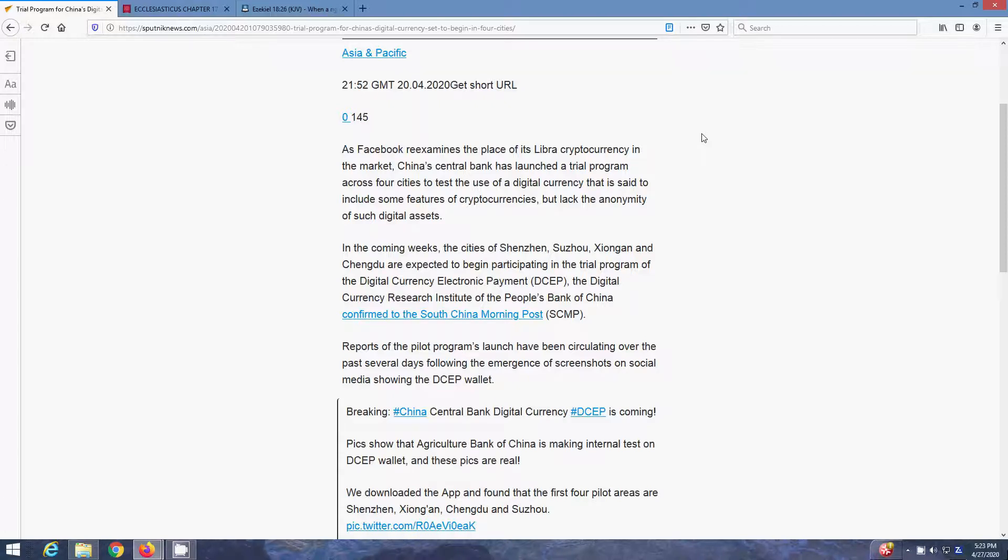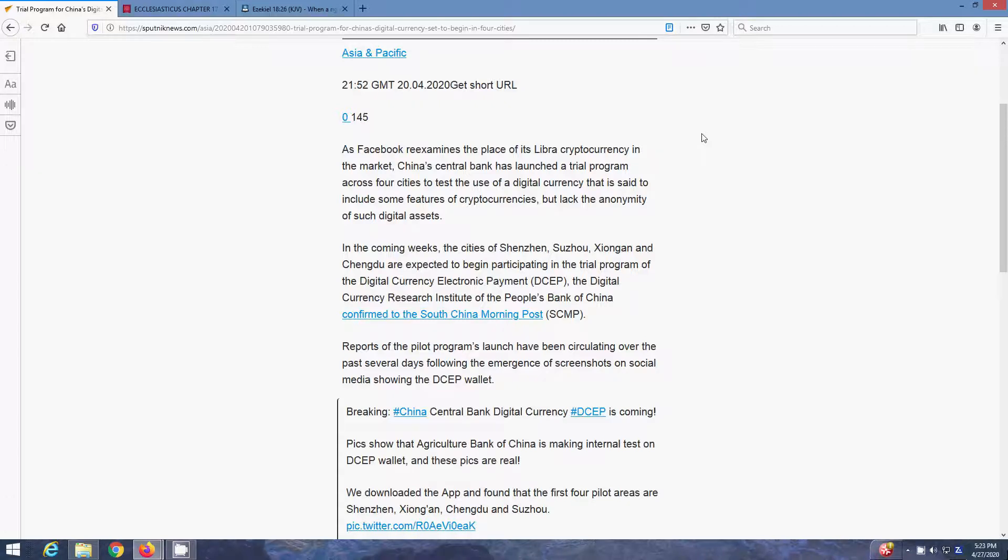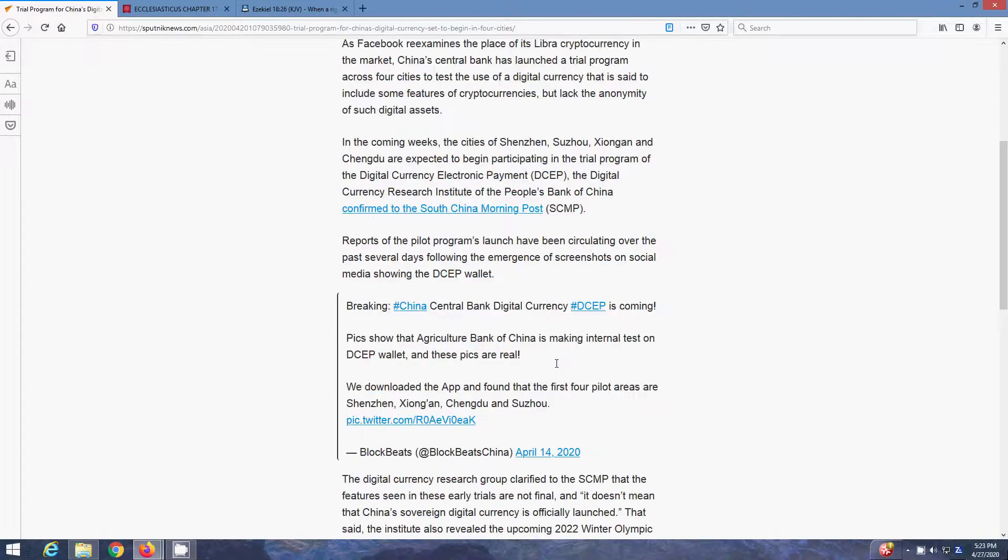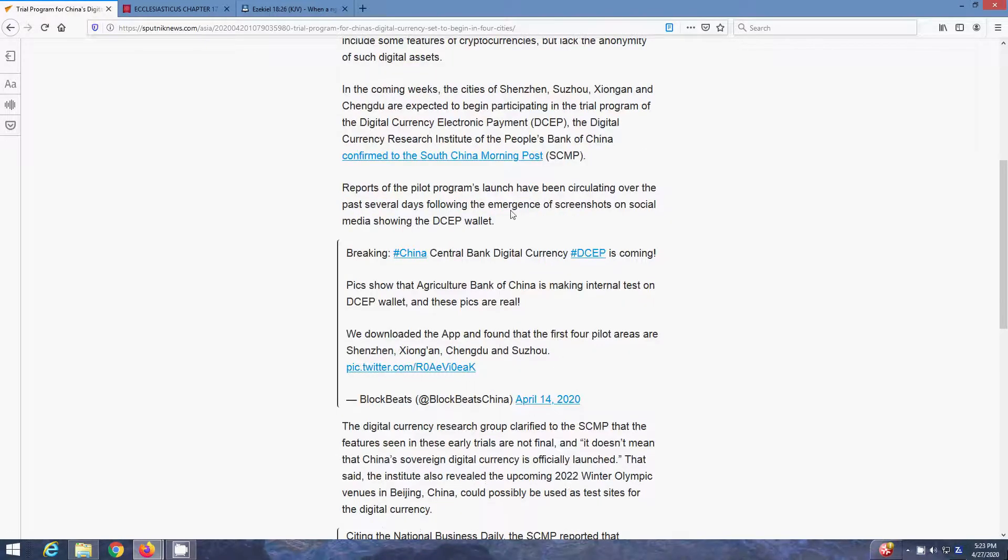In the coming weeks, the cities of Shenzhen, Xiaoui, Zhouizhen, and Chengdu are expected to begin participating in the trial program or the digital currency electronic payment, or the DCEP, the Digital Currency Research Institute of the People's Bank of China confirmed to the South China Warning Post. Reports of the pilot's program launch have been circulating over the past several days following the emergence of screenshots on social media showing the DCEP wallet.